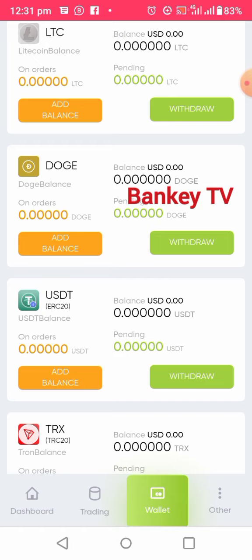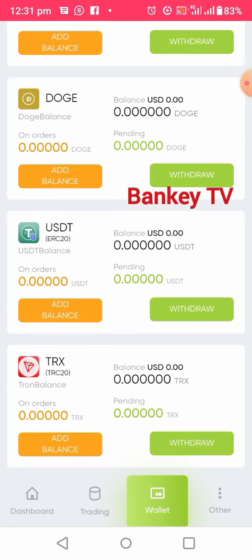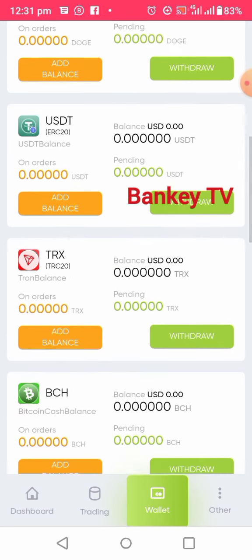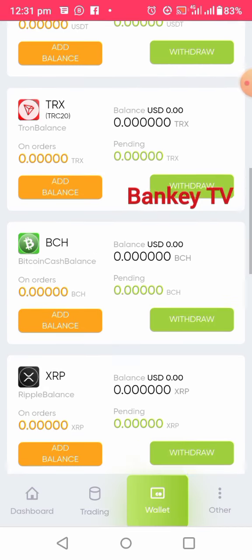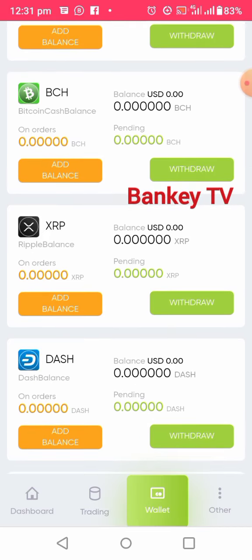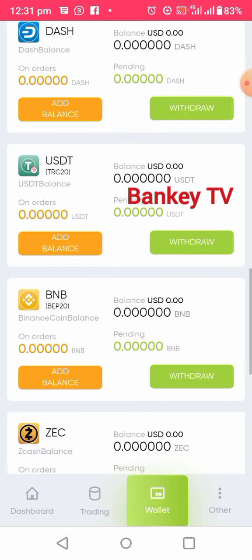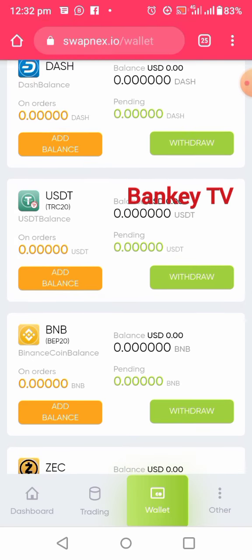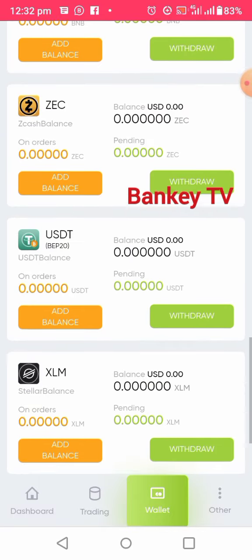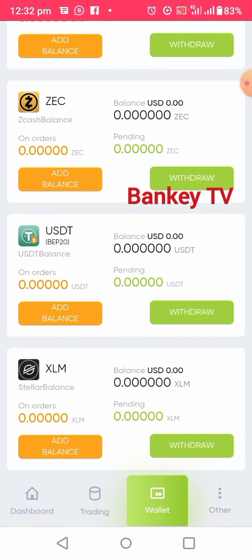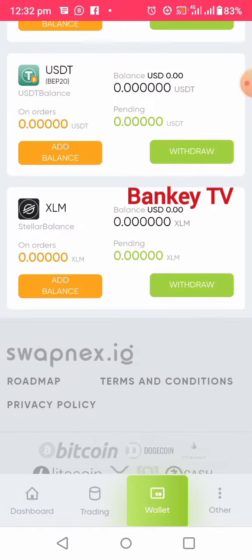If you are funding your wallet you can use Bitcoin, Ethereum, Litecoin, Dogecoin, or USDT. For USDT, I advise you to use ERC-20 (Ethereum network). You can also use Tron, Bitcoin Cash, XRP, or Dash. Personally I prefer USDT on the TRC-20 Tron network because the transaction fee is very low. You can also use Binance.